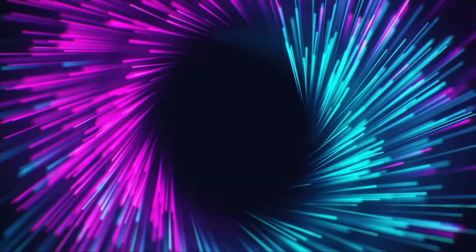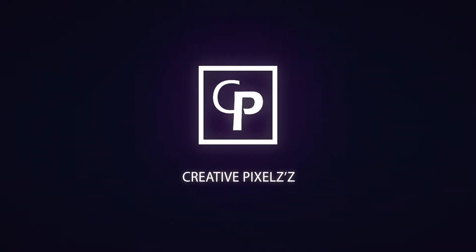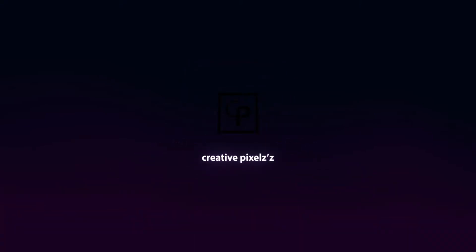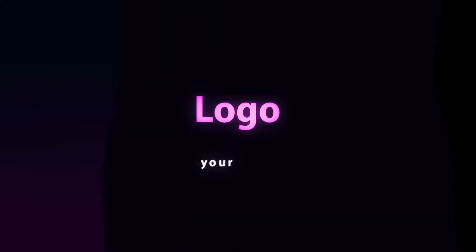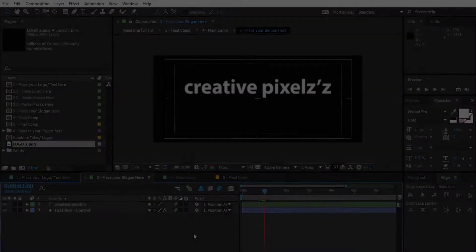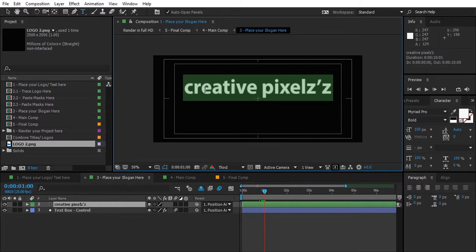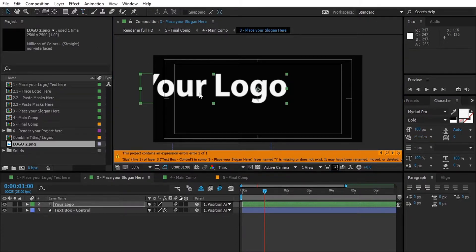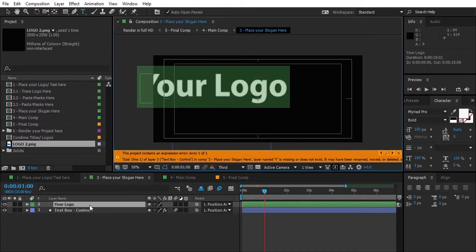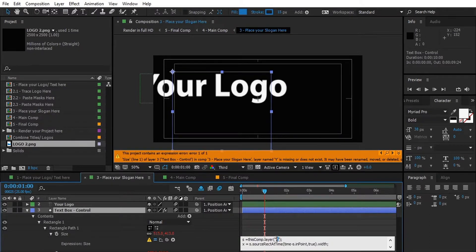Thank you for joining us. When you type your slogan here it will show some error. To avoid that, copy your slogan and press U two times, and you will get through the text box setting. Simply paste it inside the bracket of the code, then you are good to go.